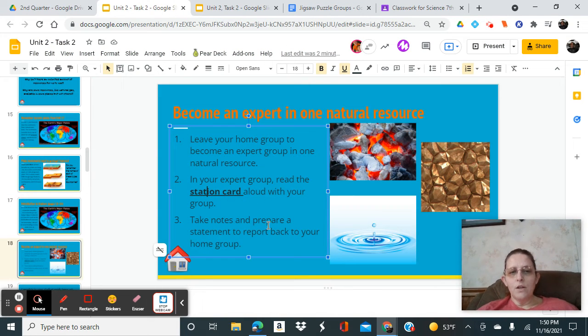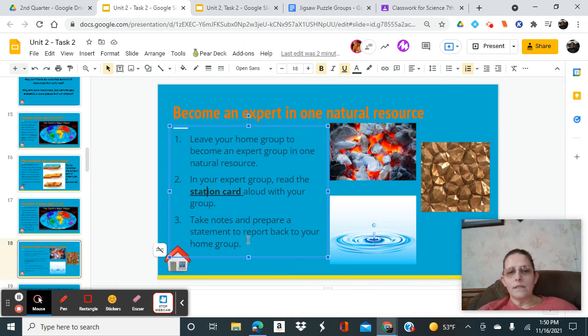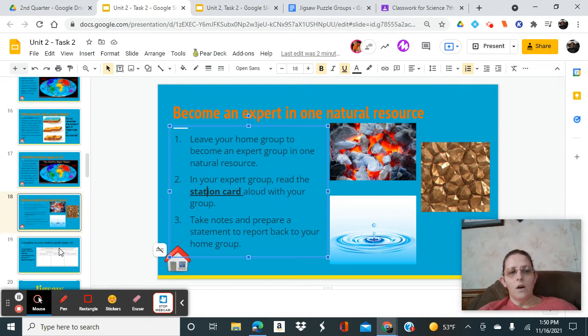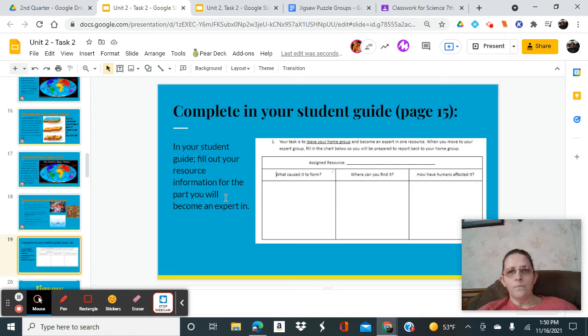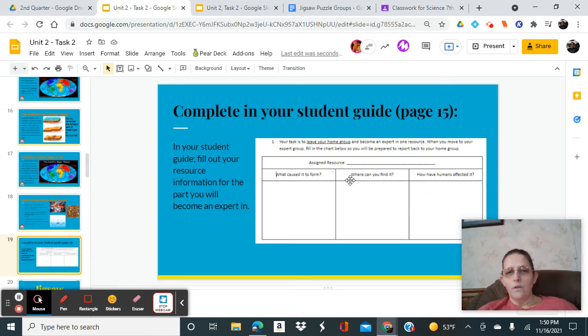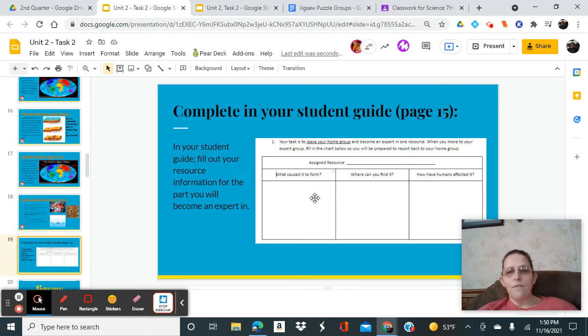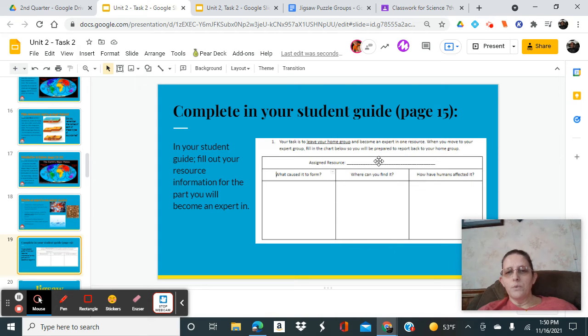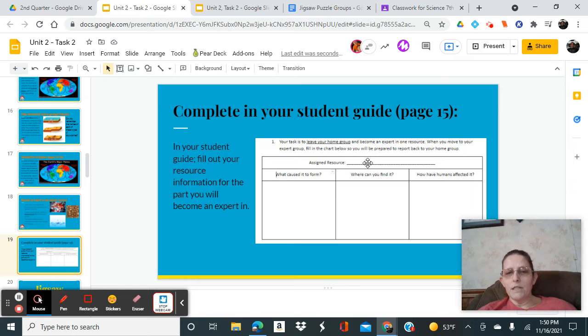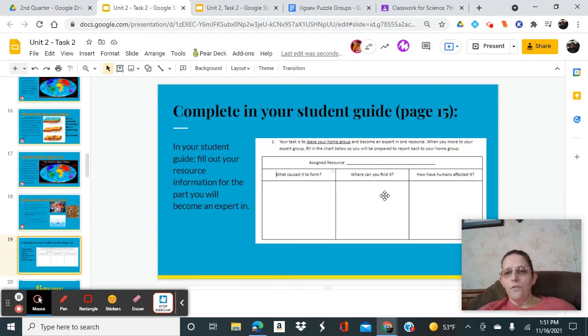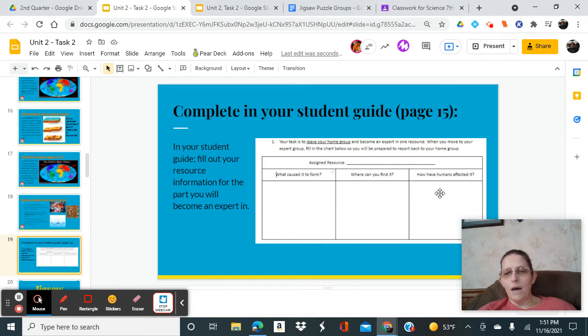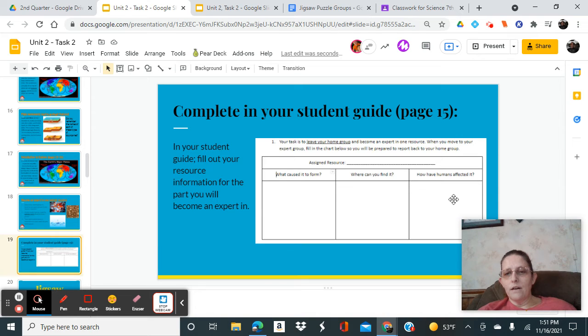You're going to take notes and prepare your statement to report back to your home group on the next day. In your science notebook on page 15, you're going to have these three questions: your assigned resource, what caused it to form, where do you find it, and how have humans affected it, either negative, positive, or both. Put as much information in there about it as possible.